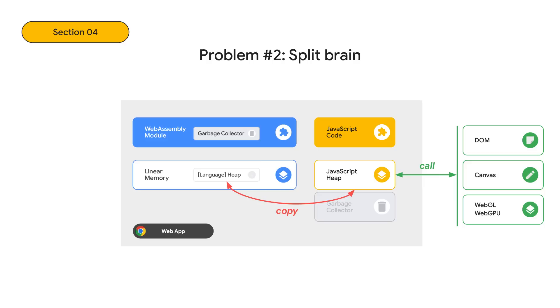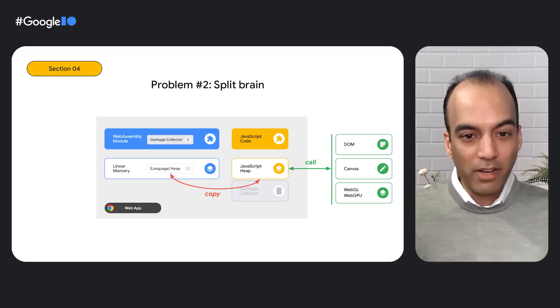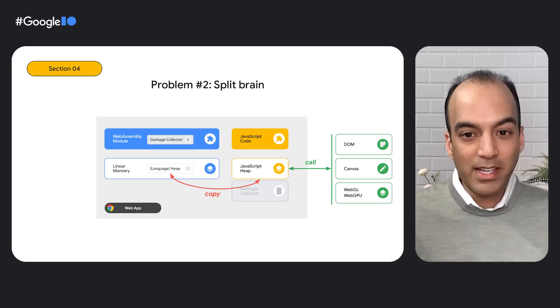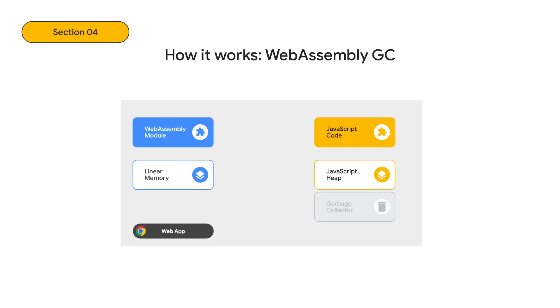The second problem is what I call the split-brain problem. In this architecture, those two memories and their garbage collectors know nothing about each other. This means developers need to be careful to avoid corruption when the JavaScript garbage collector frees memory that's still needed by the WASM side, or vice versa. Even if you put all objects on the WebAssembly side, you can't avoid dealing with the JavaScript heap because of web APIs, which are specified to accept and return JavaScript objects. Graphics APIs like the DOM, Canvas, WebGL, and WebGPU are especially impacted since they need to be called hundreds of times per frame or thousands of times per second, with strict latency requirements to avoid user-visible jank.